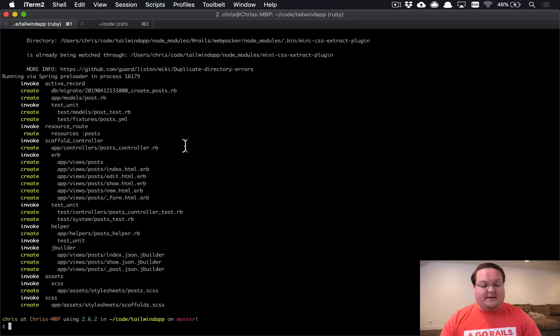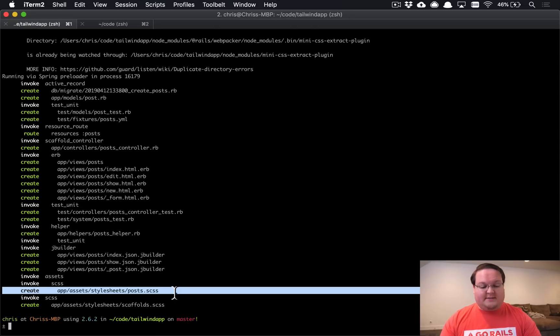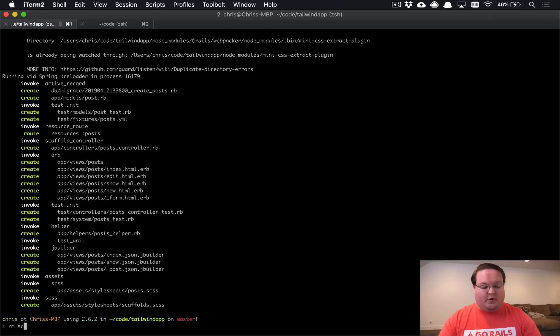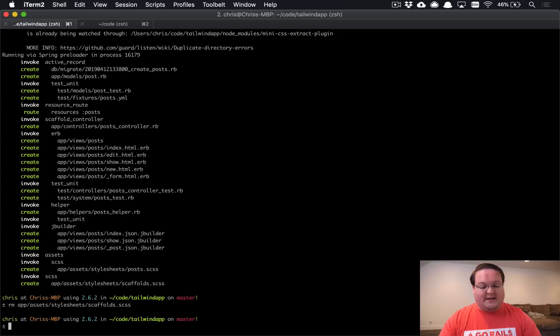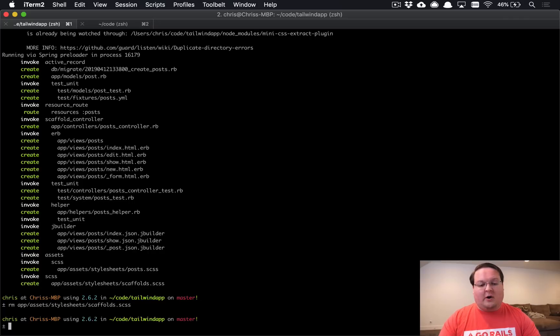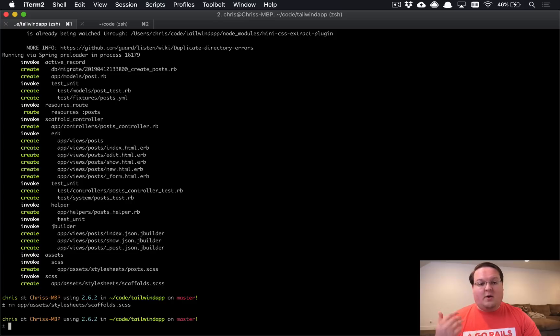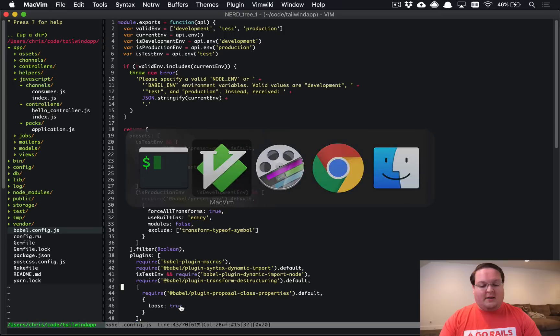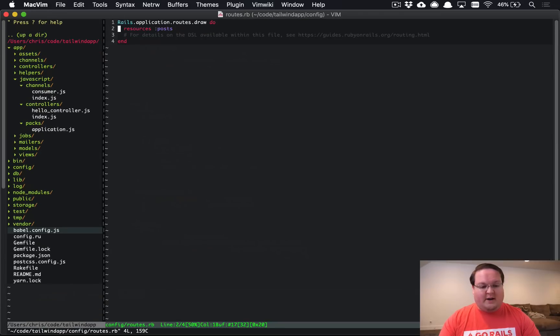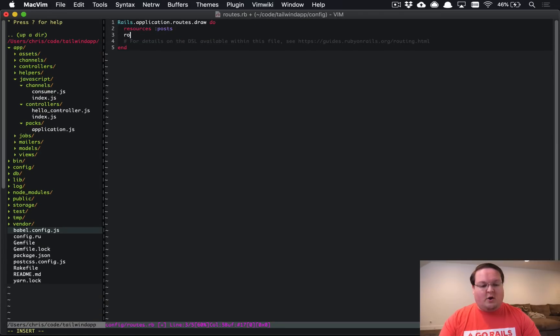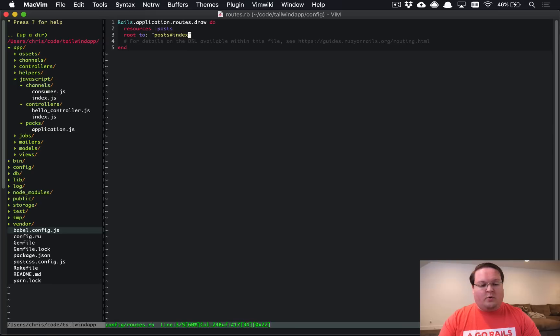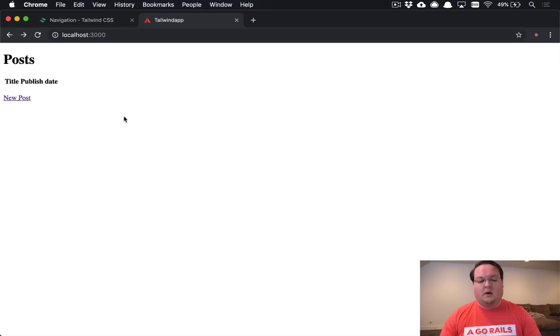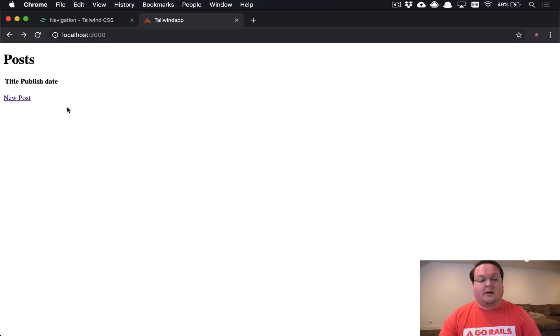Now once this is set up you're going to notice it's still generating CSS files and we actually want to use Tailwind. So we're going to remove the app asset stylesheet scaffold.css which has the scaffolding CSS which will conflict with some of our JavaScript or CSS from Webpacker. So let's run rails db migrate to get that in our database and then let's go to our routes file and just set root to post index and we'll go ahead and run the rail server and once that's loaded you can check this out in your browser and make sure that everything is running.